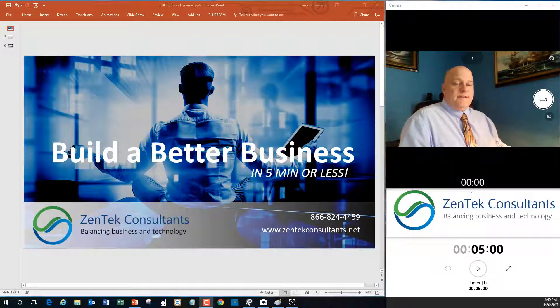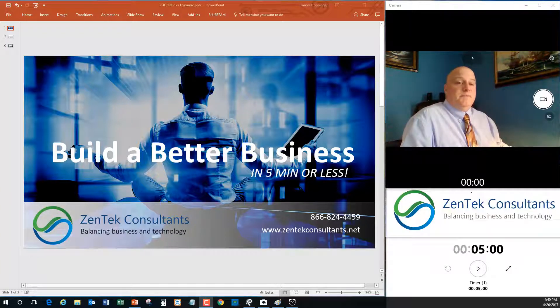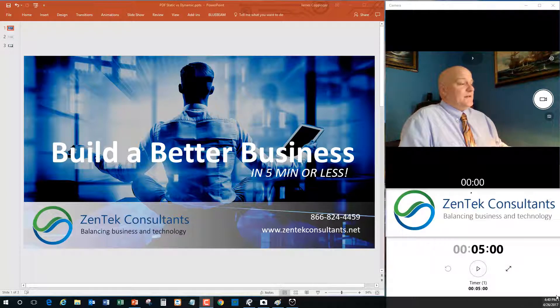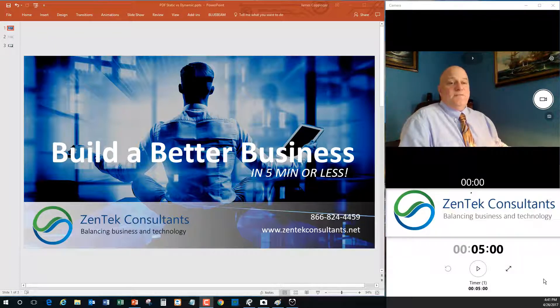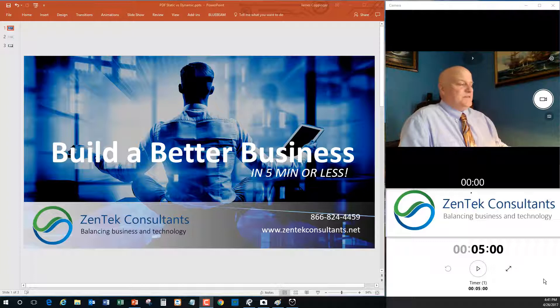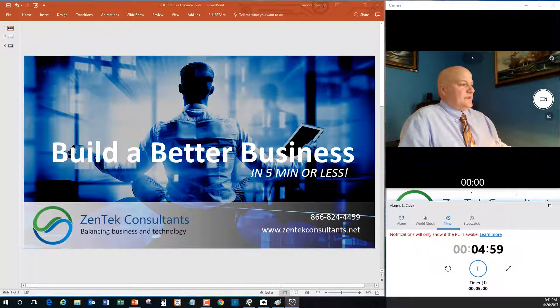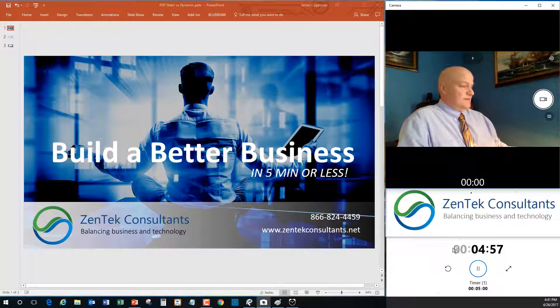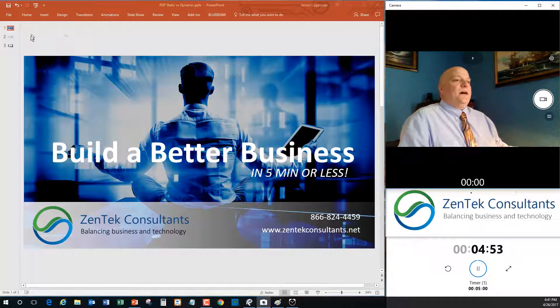Hello everyone, thanks for joining me again for another episode of Build a Better Business in five minutes or less. I'm your host Jim Coppinger from ZenTek Consultants, and as always, I'm going to try and give you some important information on making your business a better place. I'm going to start my little five-minute timer there and hopefully that will keep me from talking too much, which I have a tendency to do.